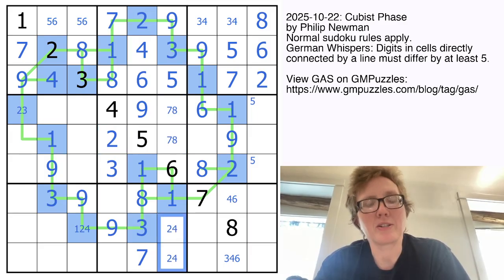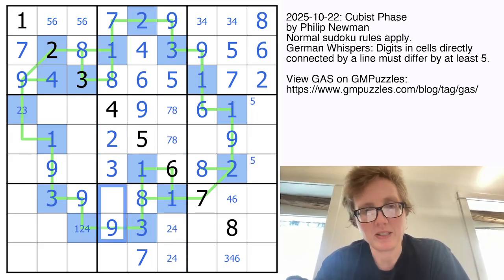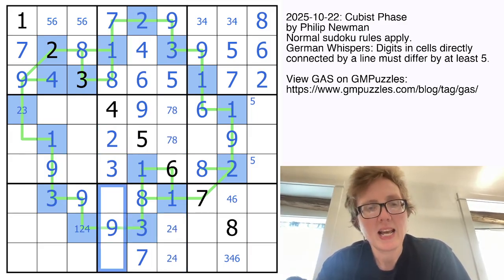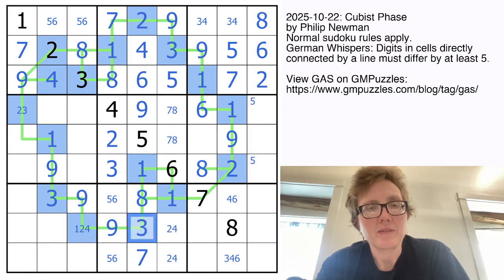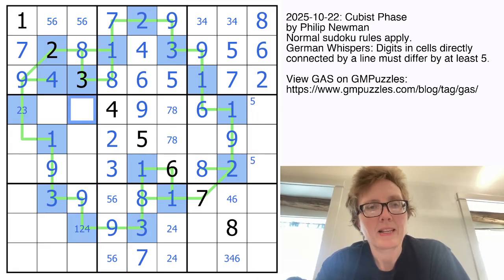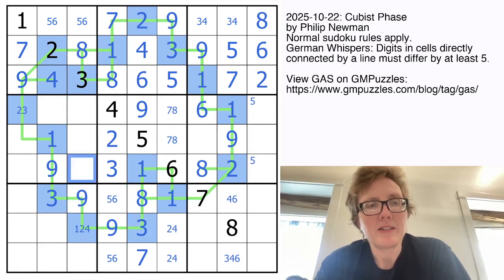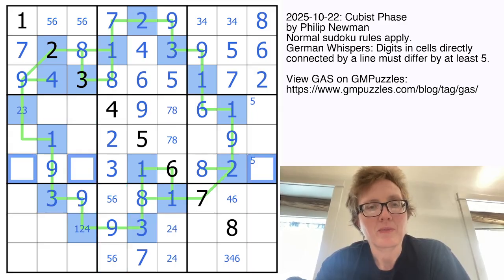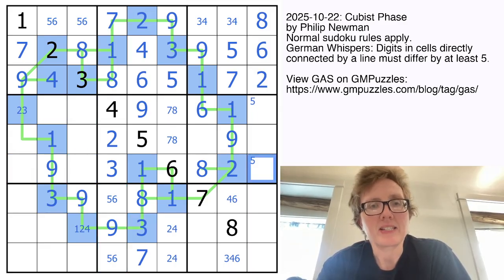We need 2 and 4 here to finish off this column, and 5 and 6 here to finish off this column. In this row, we need 4, 5, and 7.